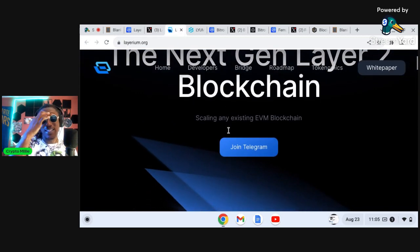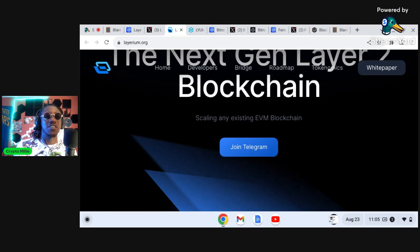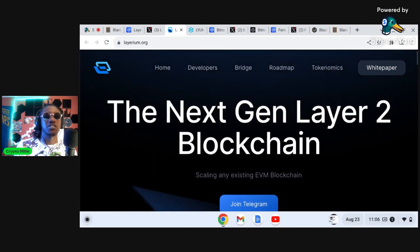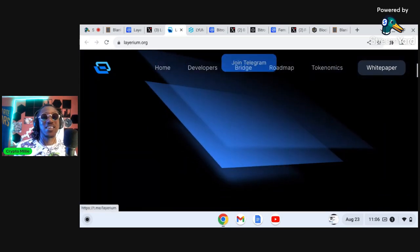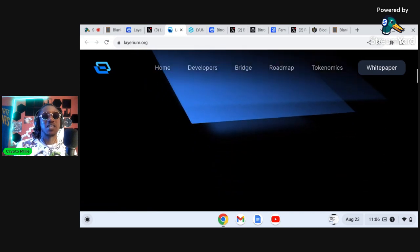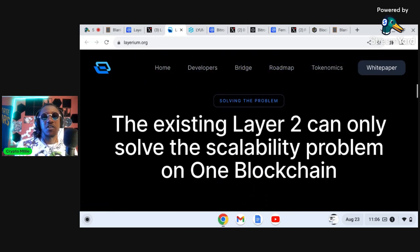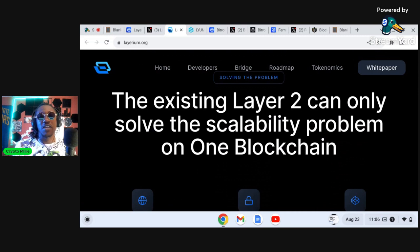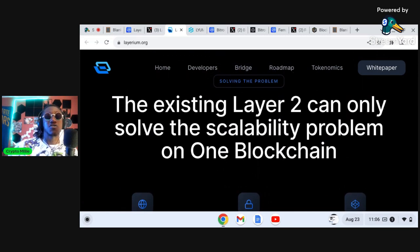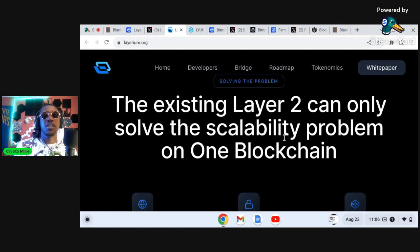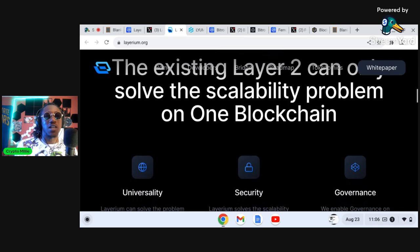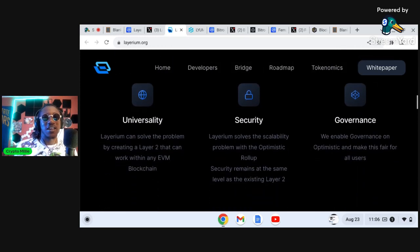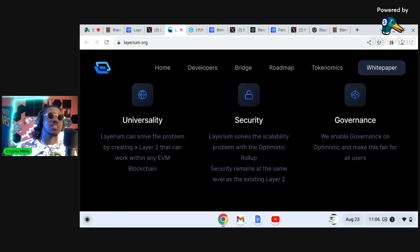As you can see right here, scaling any existing EVM blockchain. So you'll be able to use this layer two to scale any EVM blockchain. It's not specifically for just Ethereum or Polkadot. This will allow you to scale across the entire cryptocurrency space. As you can see it says the existing layer twos can only solve the scalability problem on one blockchain, so they're allowing you to build on multiple blockchains, really bringing interoperability into the layer two narrative.